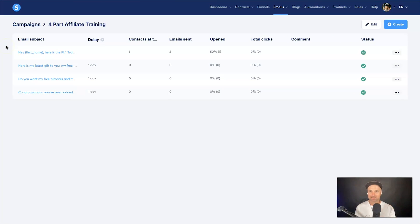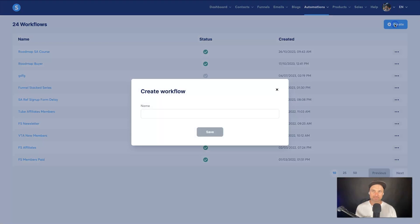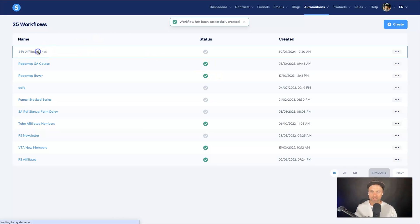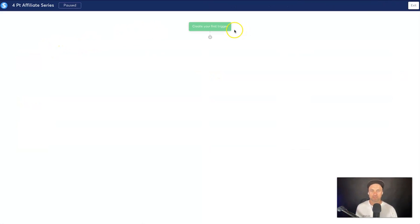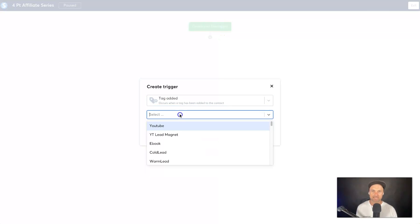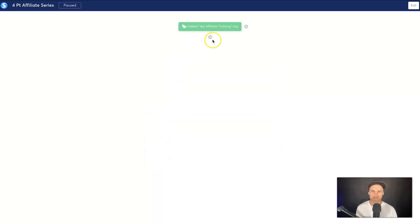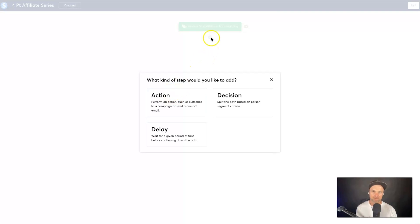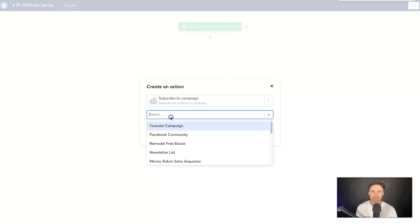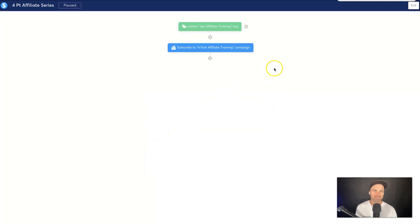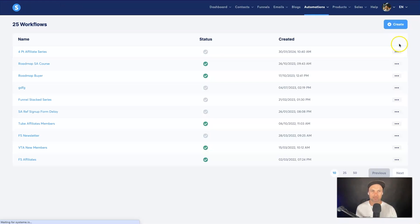Every time someone gets tagged they'll be added to that email series. The last thing you need is a workflow — I'll call this 'Four Part Affiliate Series', click Save. Create your first trigger: once a tag is added, choose the 'Four Part Affiliate Training' tag. Then click the plus, click Action, and choose Subscribe to a Campaign — select 'Four Part Affiliate Training'. Click Exit and activate that campaign.